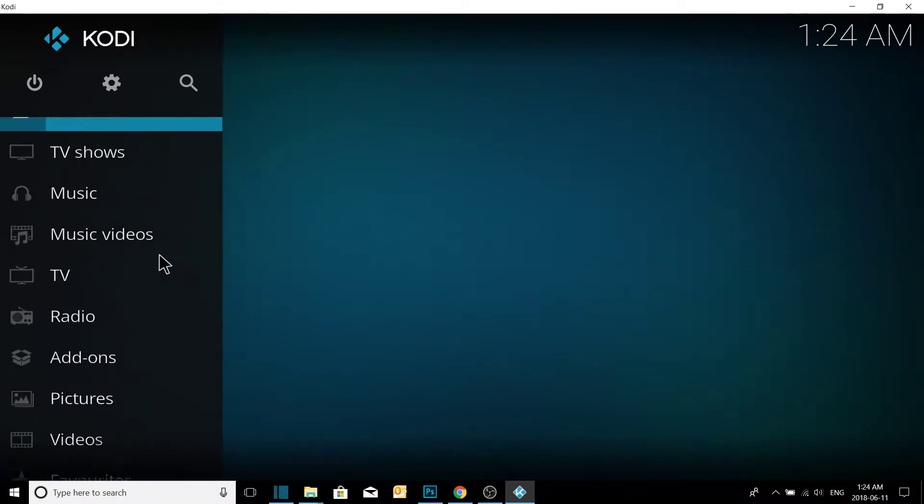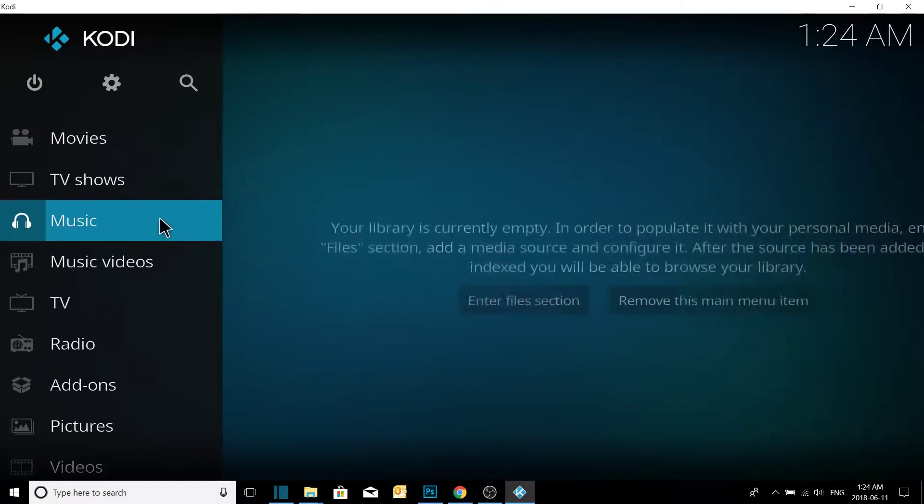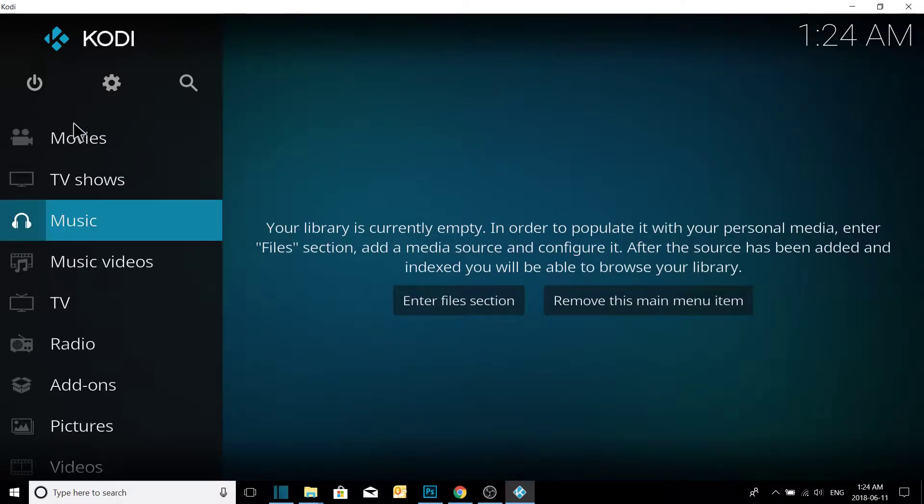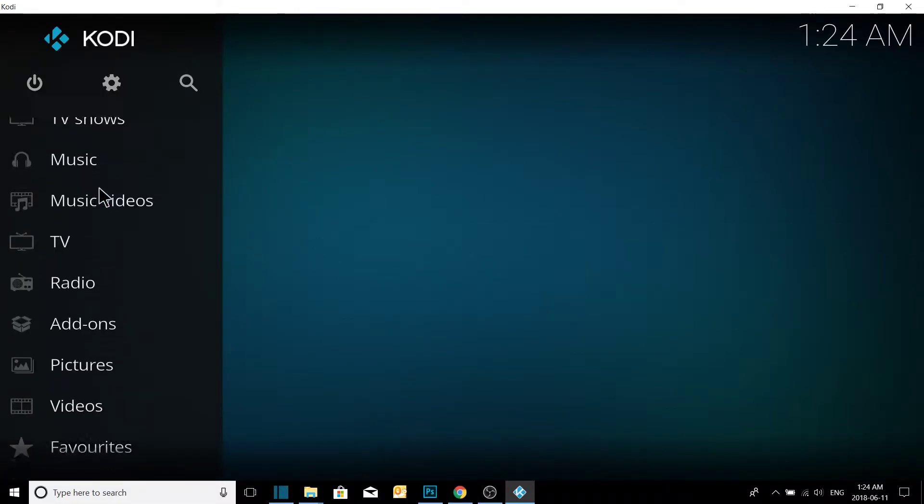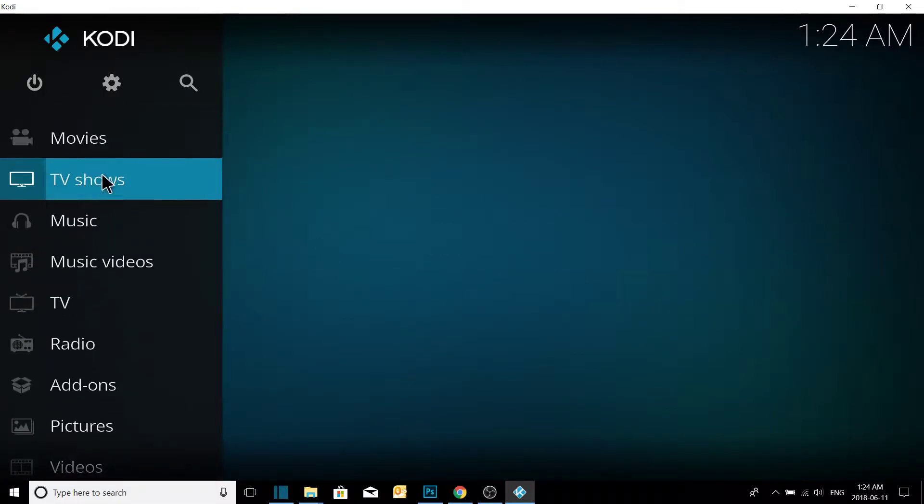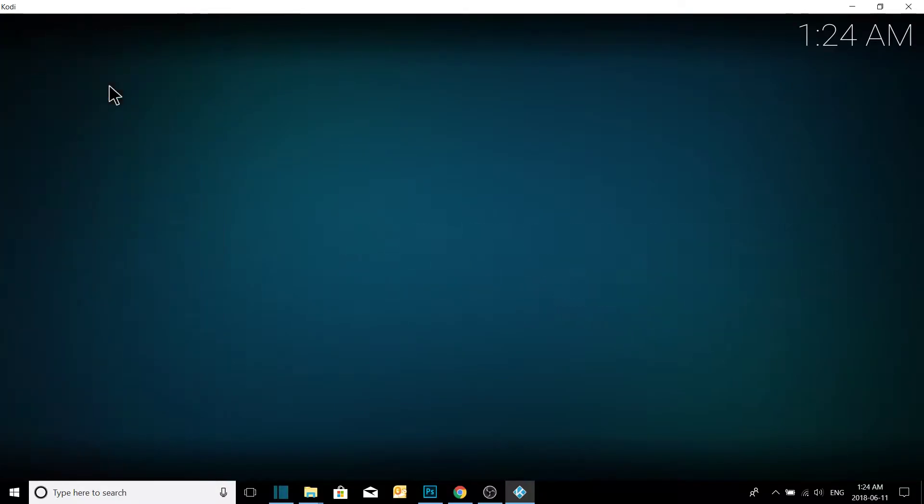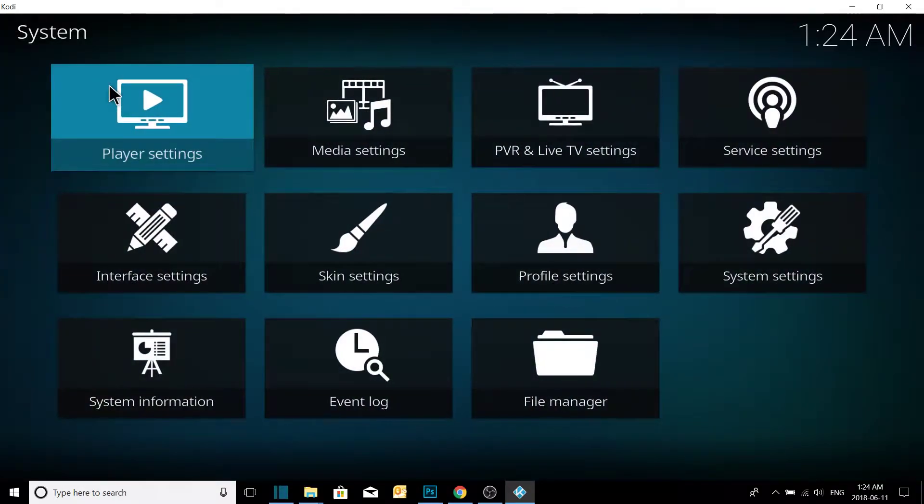The first thing you're going to want to do is install the repository for any movie app, but this one is for Placenta specifically. What we're going to do is click the gear.